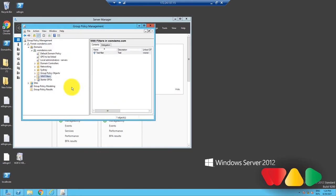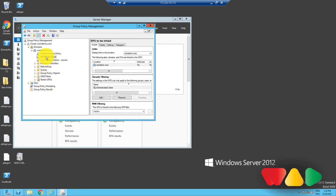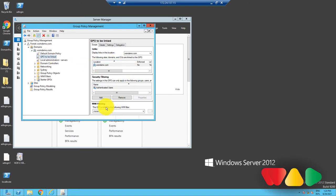Now, you will have to link the GPO for which this filter functions. Select the GPO you want the WMI filter to attach itself to. On the right pane, you will be able to view the Scope tab, which will contain the WMI Filters section under the Security Filters section.